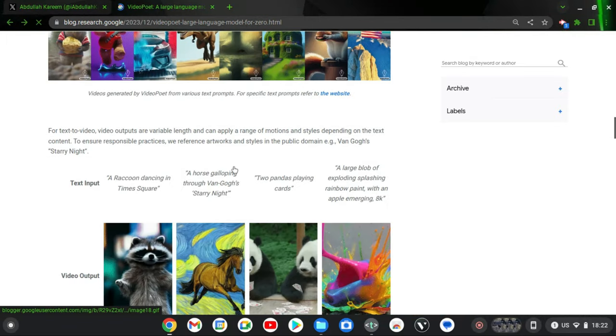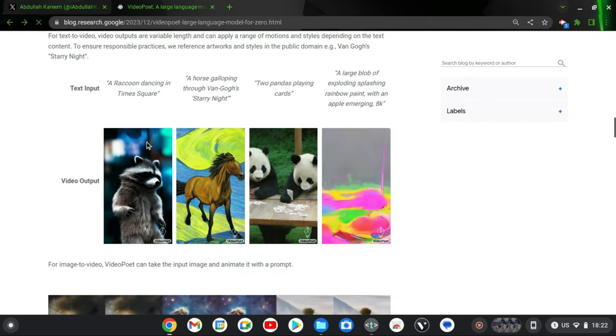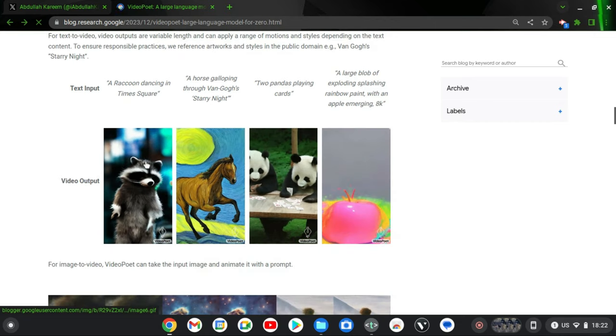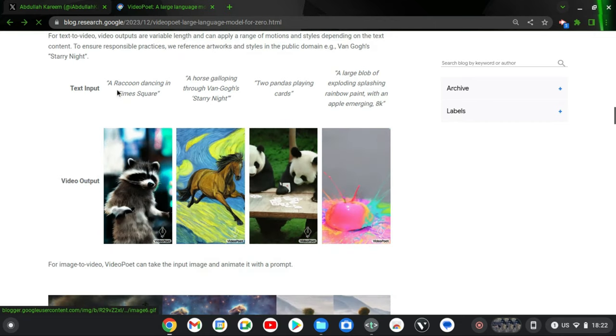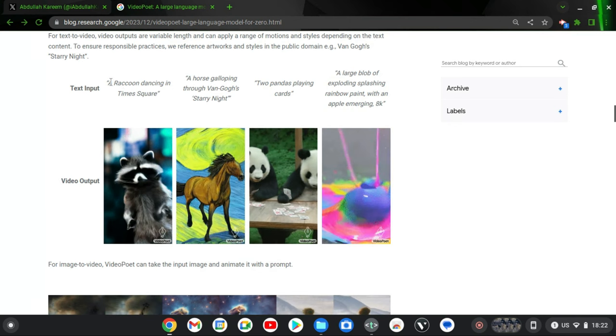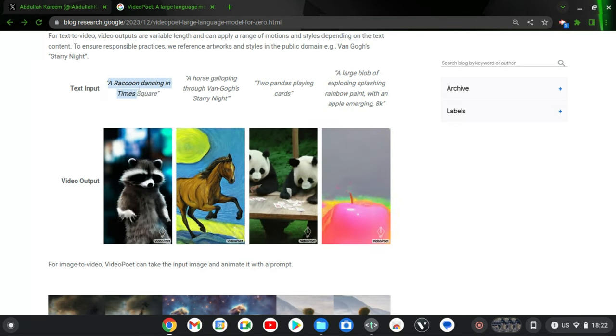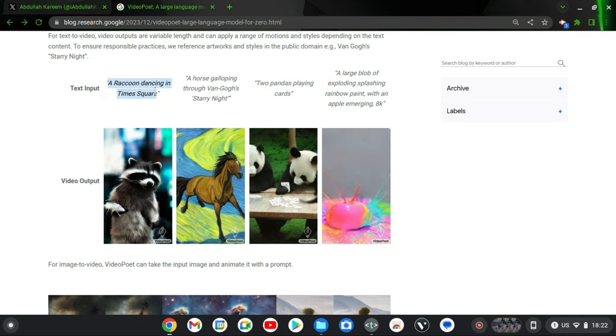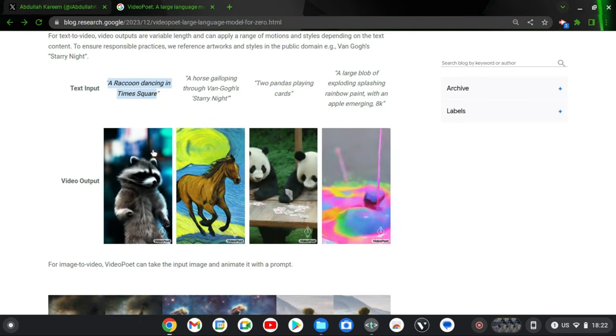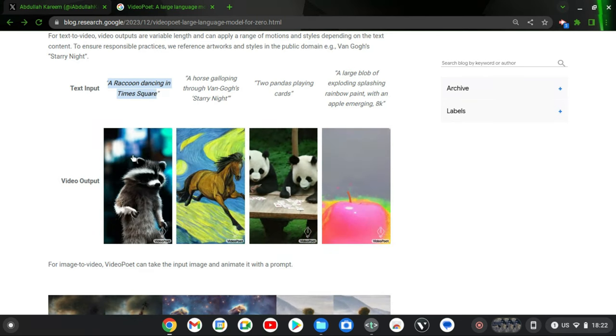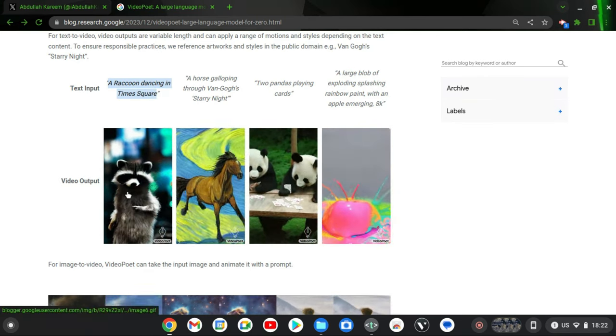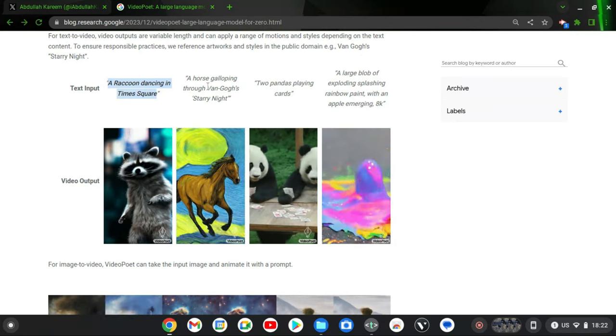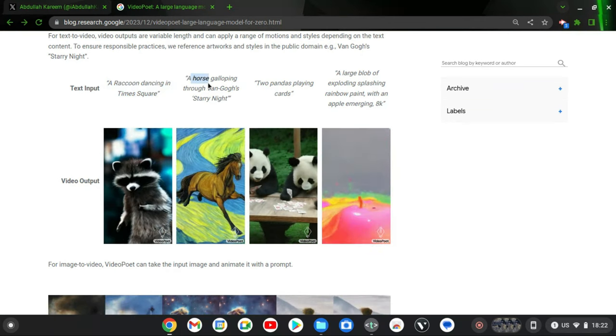We are going to be reviewing them. Let's scroll down a little bit. Now for instance, this particular AI tool was used to create this. This is actually the text. You can notice right there it says 'a raccoon dancing in Times Square.' That is the text input and this is the output of the video.